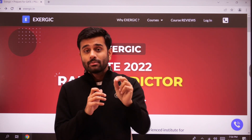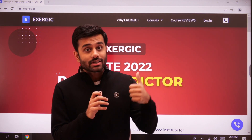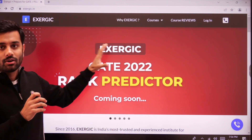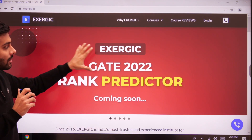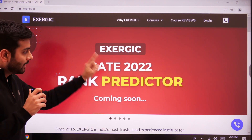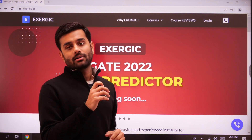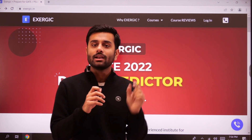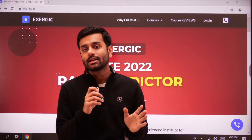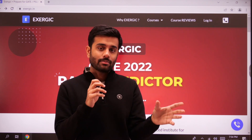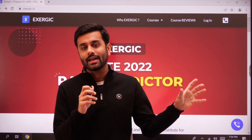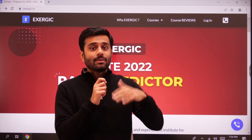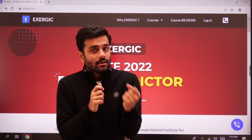So make sure you check your marks and rank. Simply visit the website of Exergic — you will see the banner of GATE 2022 rank predictor. Just click it and it will take you through a two-step process where you paste the URL and get your marks, predicted rank, accuracy, and every analysis.